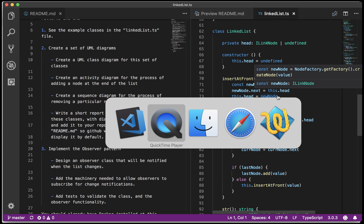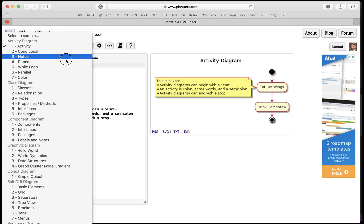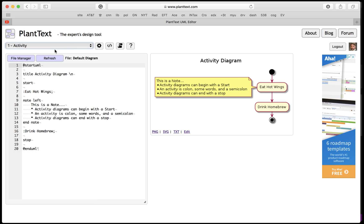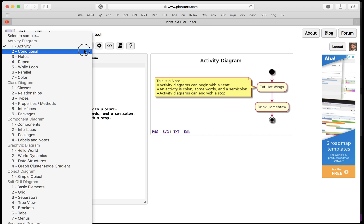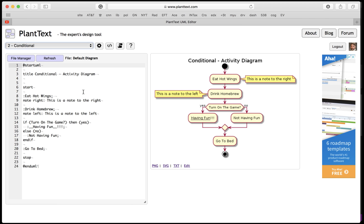How do I make an activity diagram? First of all, let's pop over to PlantText and look up activity. The simplest case is no conditions, and that's the way this one works.